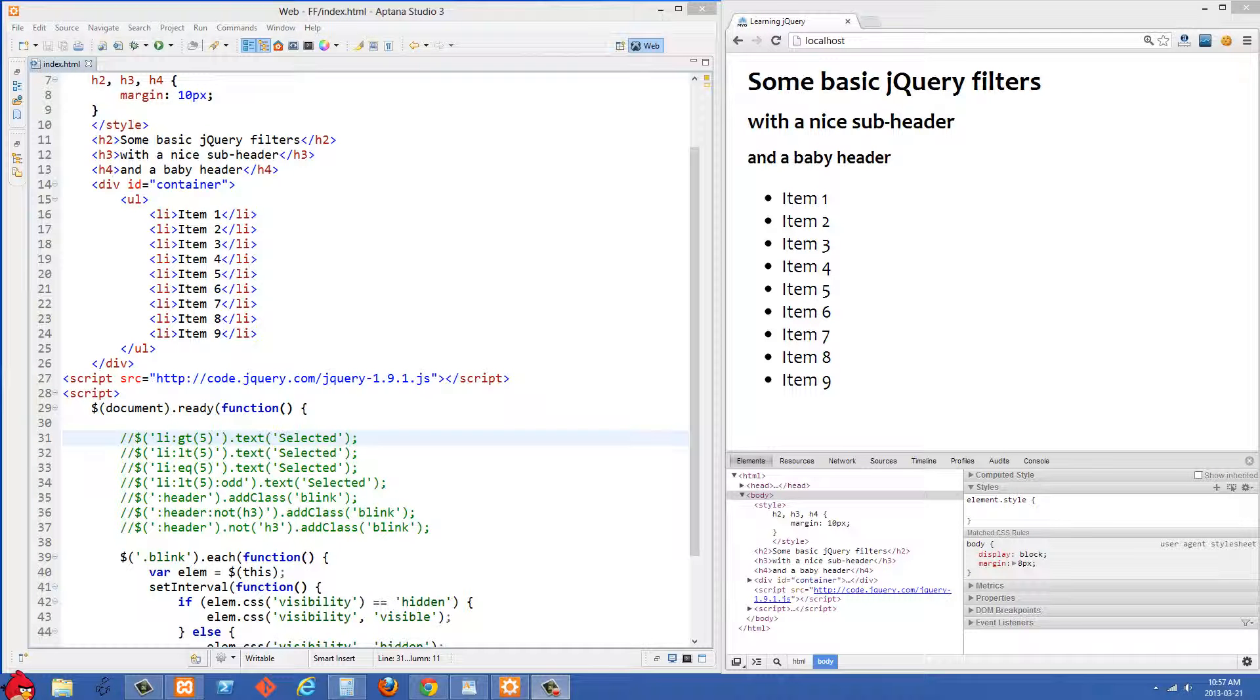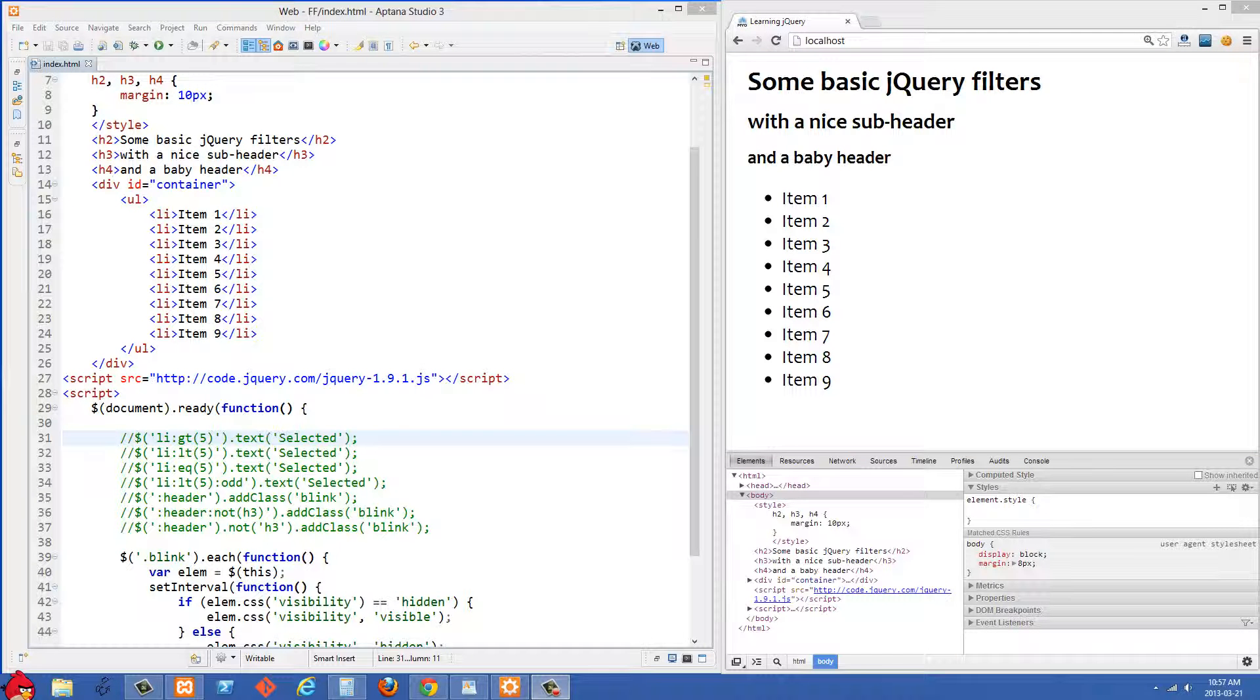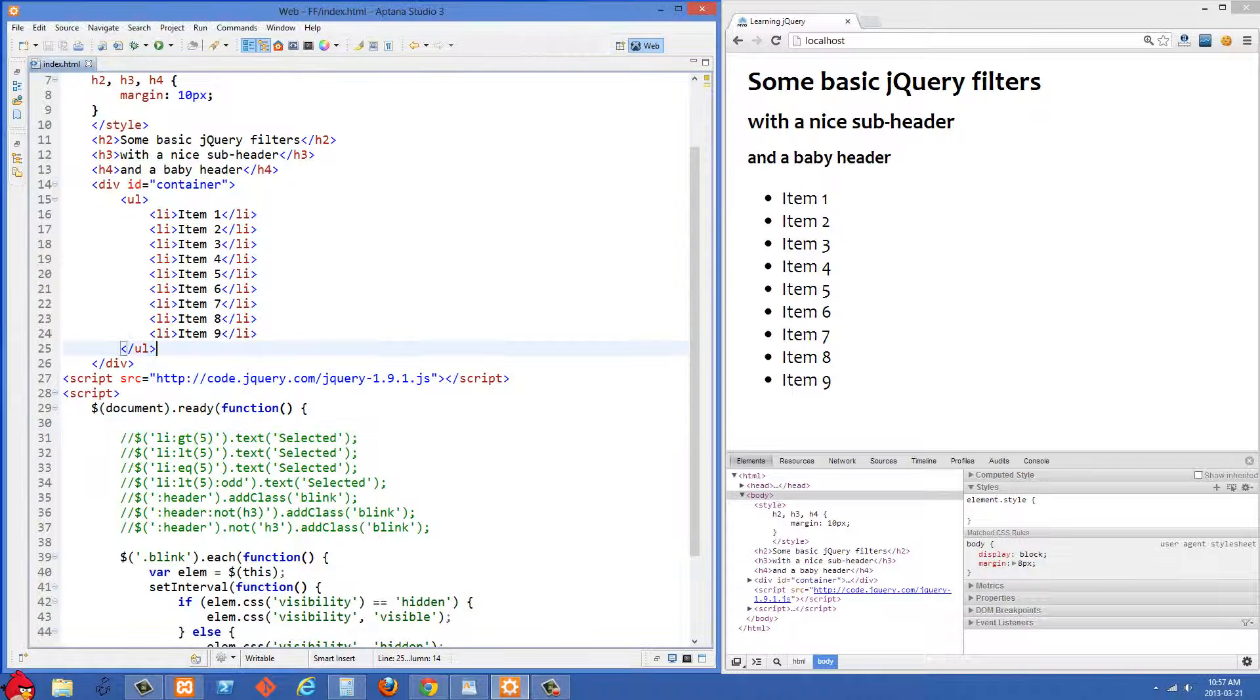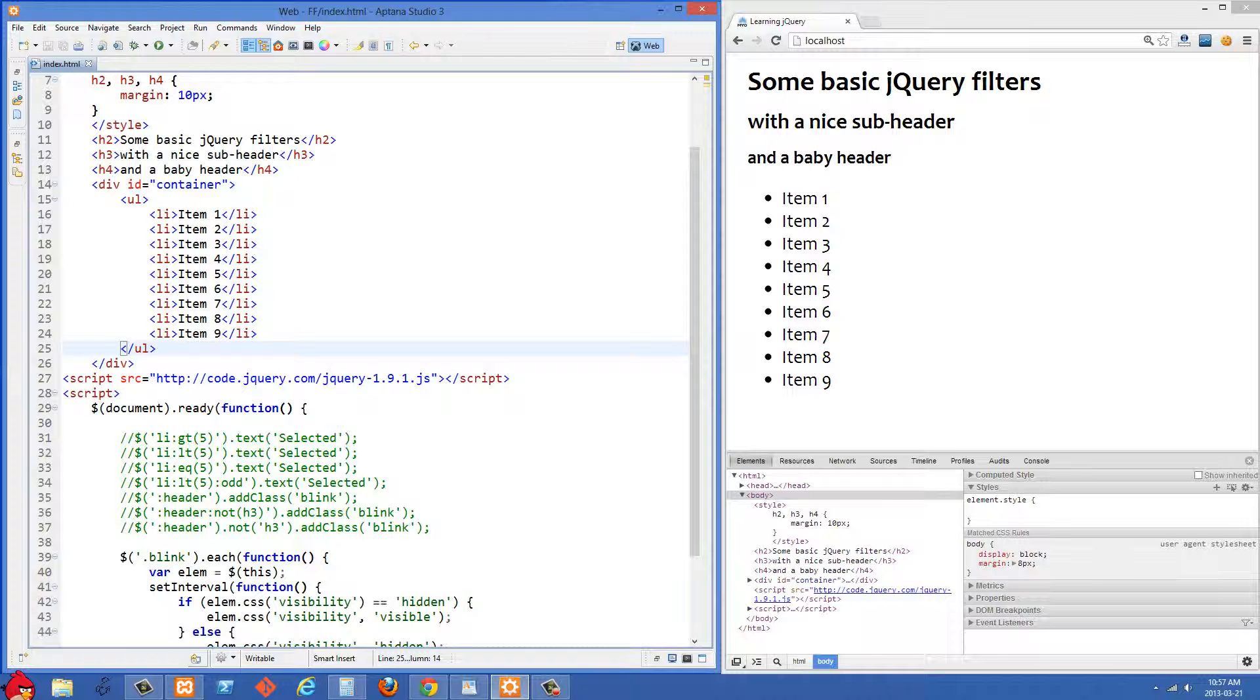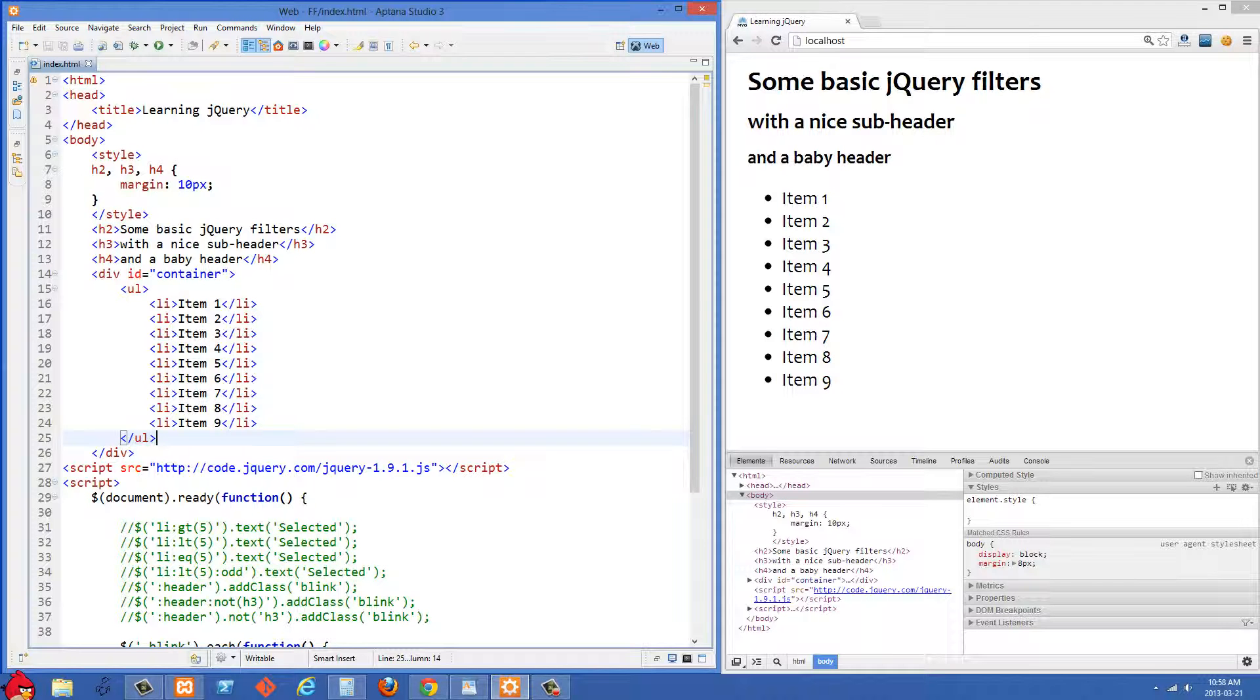In the previous video, we already looked at a few ways to filter through data when we used :first and :last and also nth-child. That was a few of the ways that we could filter through elements on the page to get a hold of the ones that we wanted. We're going to continue on with that in this video and look at a few more ways of filtering through elements.